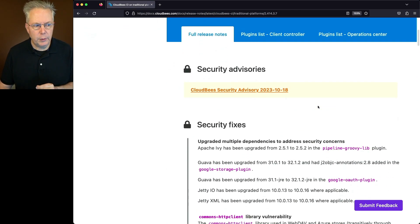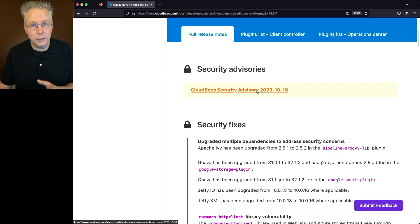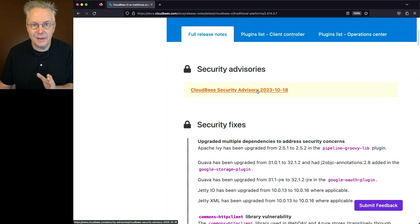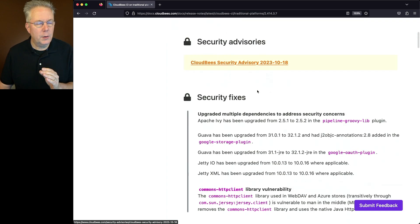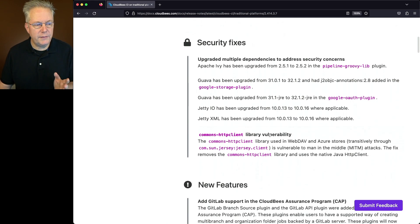Now also for this release, we had a security release. There's a CloudBees security advisory that's included with this. Go take a look at that and understand what the security items were that were in that release. There were also a handful of security fixes. One of these, the Commons HTTP client, is also documented over in the security advisory.